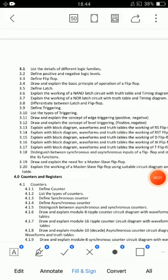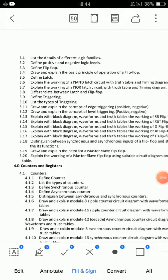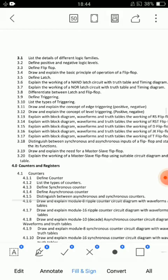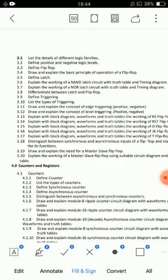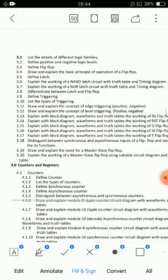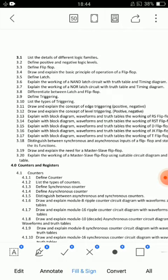So friends, this video is being edited now. For short answers in Unit 3: latch and flip-flop, difference between latch and flip-flop, types of triggering, and master-slave flip-flop — you need 3 to 3 points.